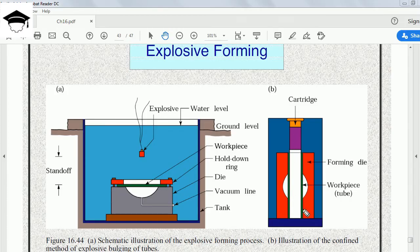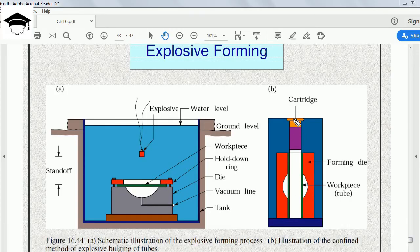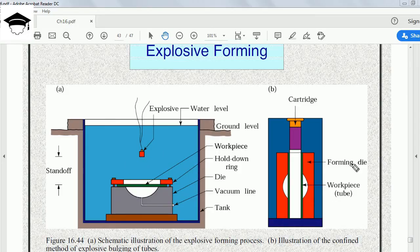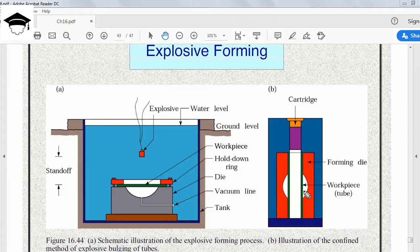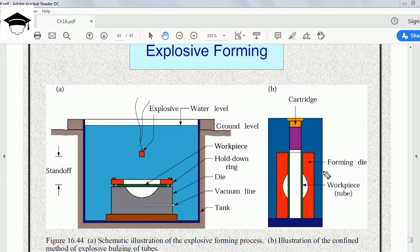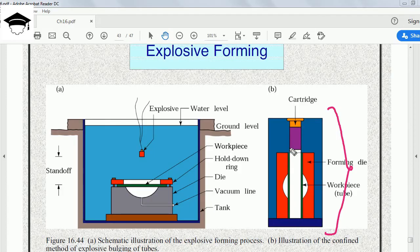We place the explosive cartridge at the same standoff distance, and then we use a cylinder. There are two dies; it's a kind of tubular die. This is the front cross-sectional view if you are seeing. Consider this to be a cylinder.